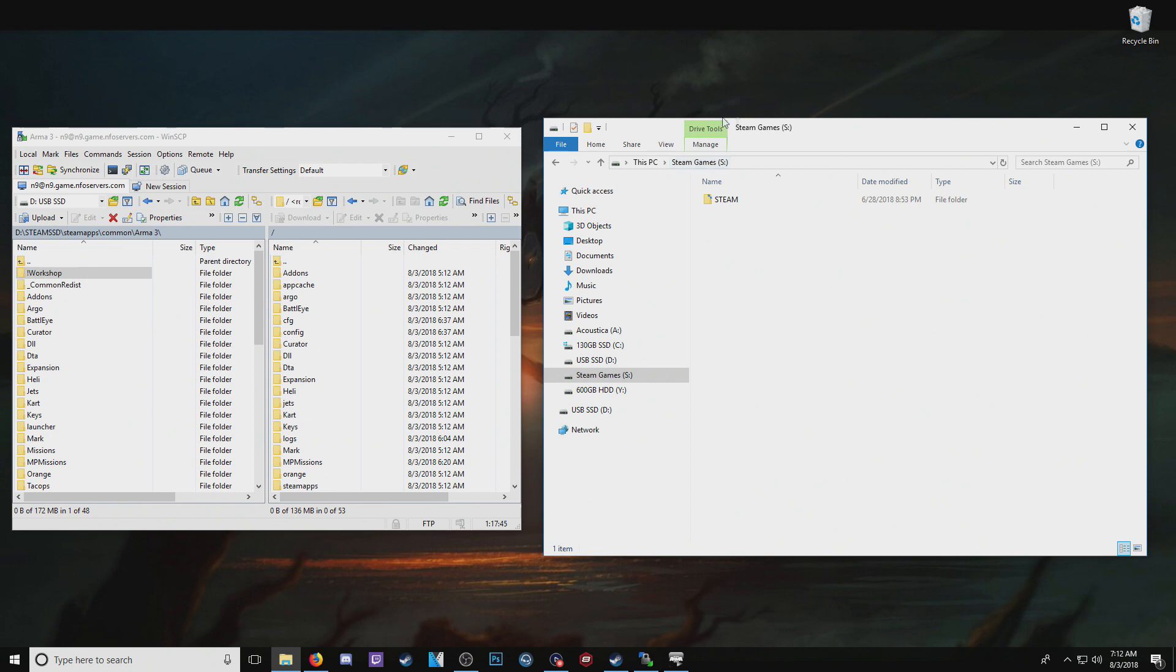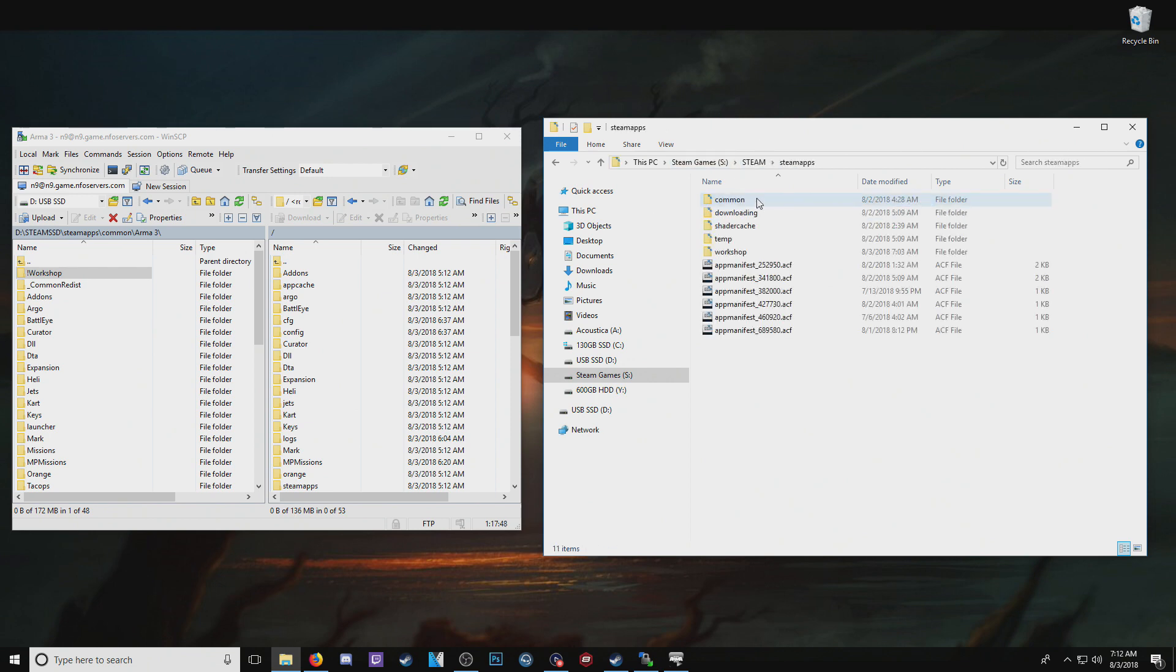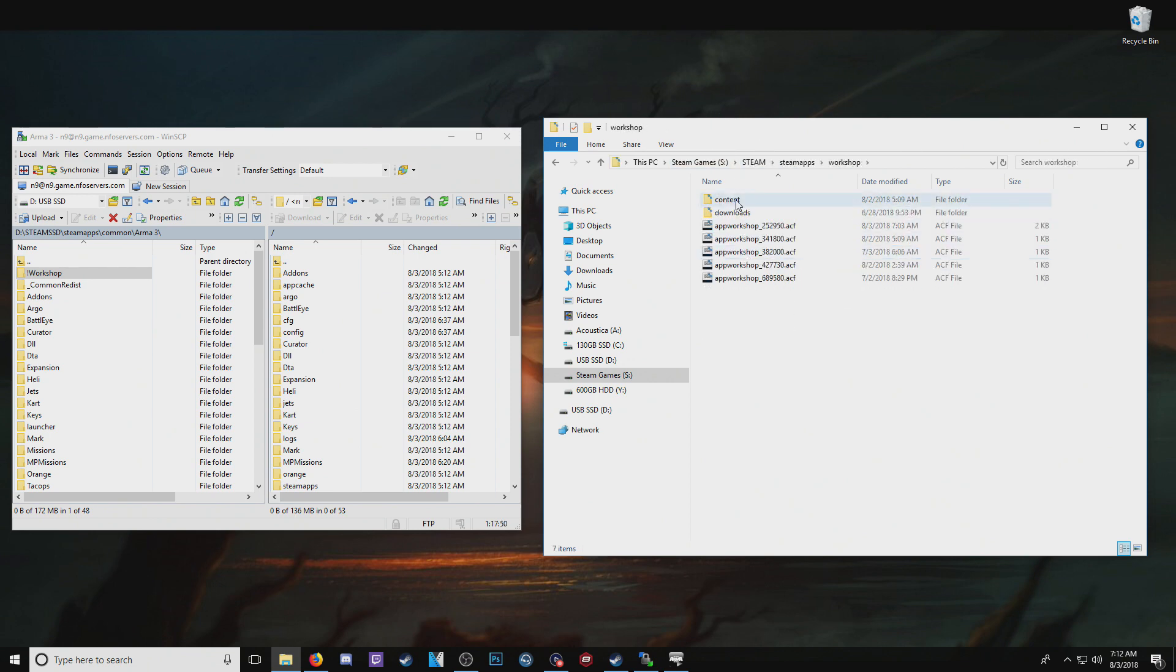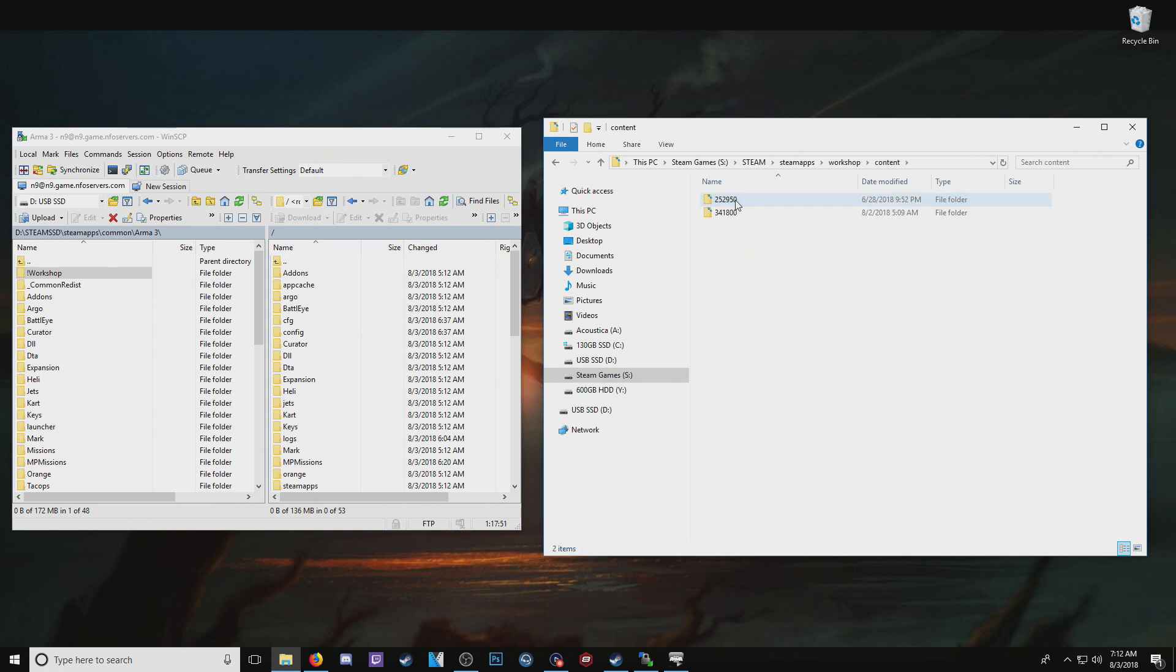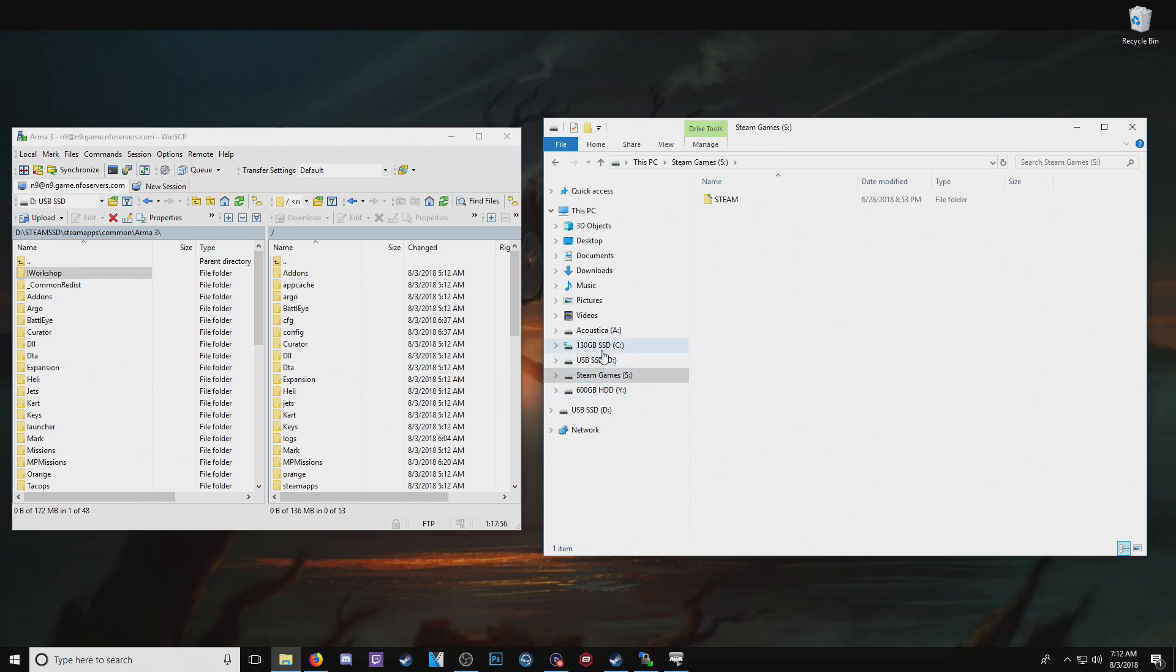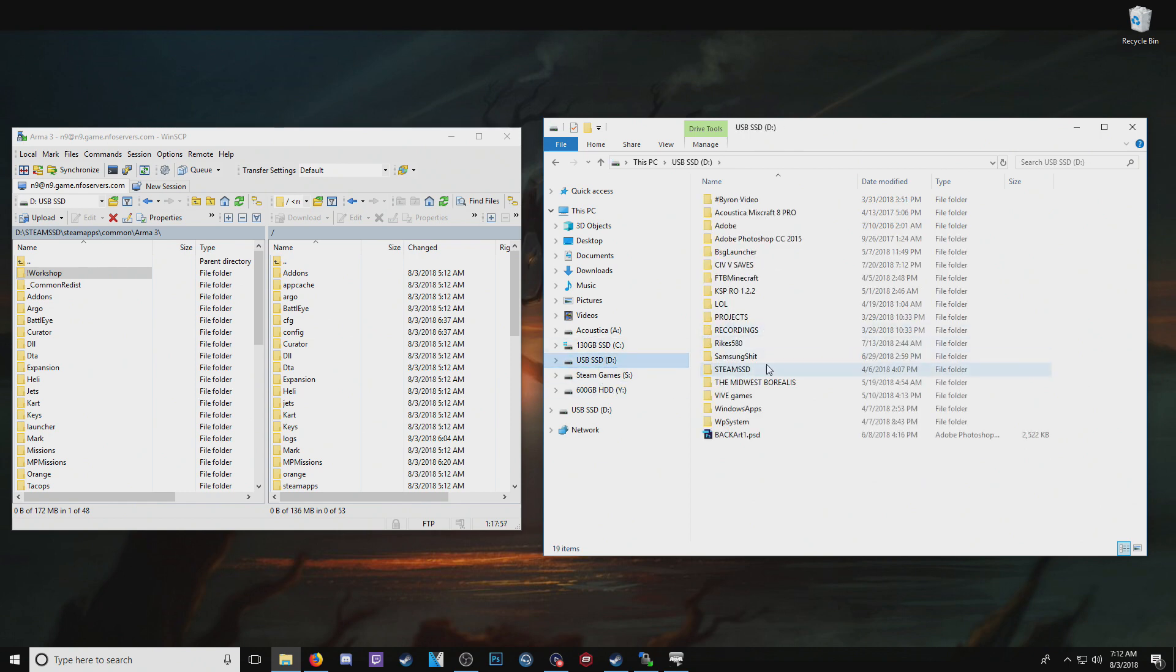And that's because, I can show you exactly where they are here. We've got Steam apps, go to workshop, content, and you see, actually no, this is the wrong folder, it'd be this one.